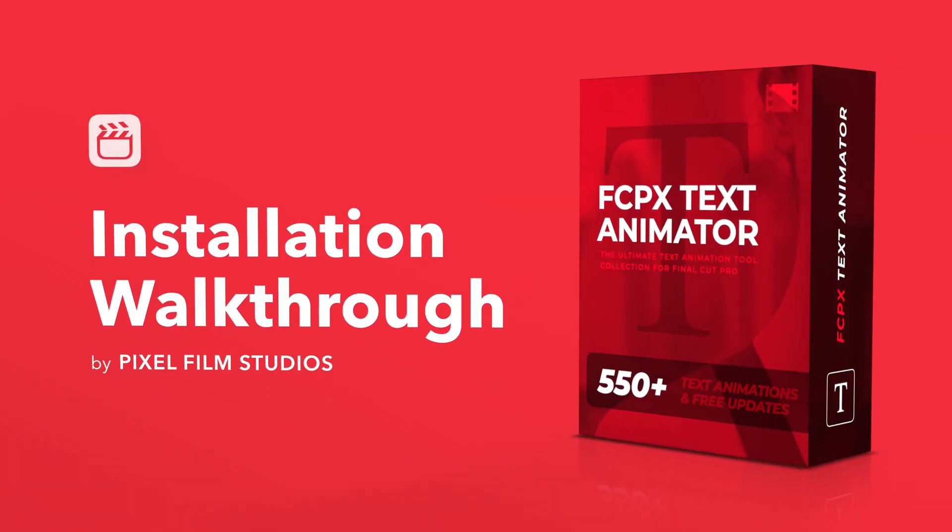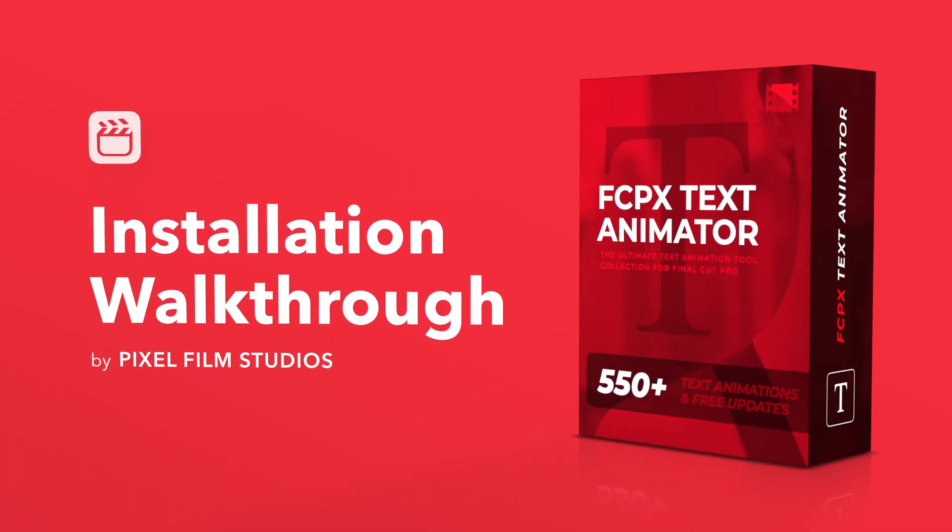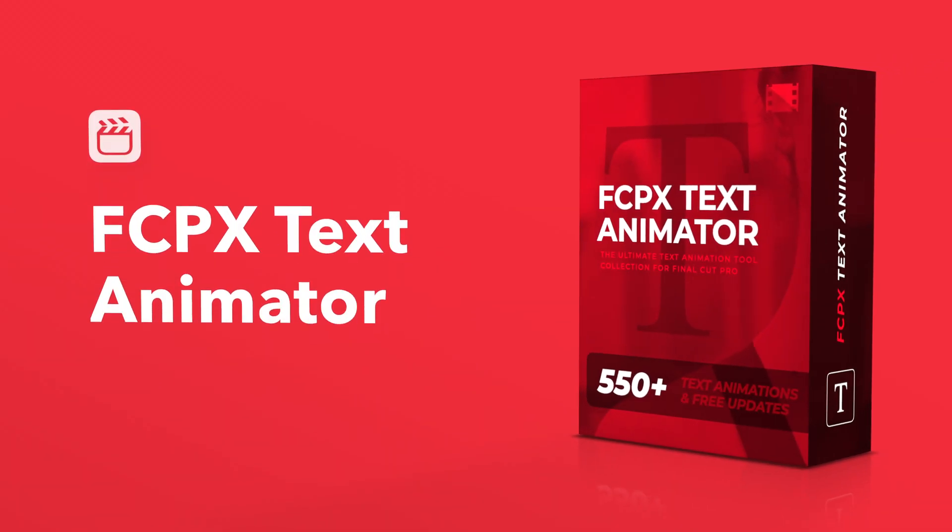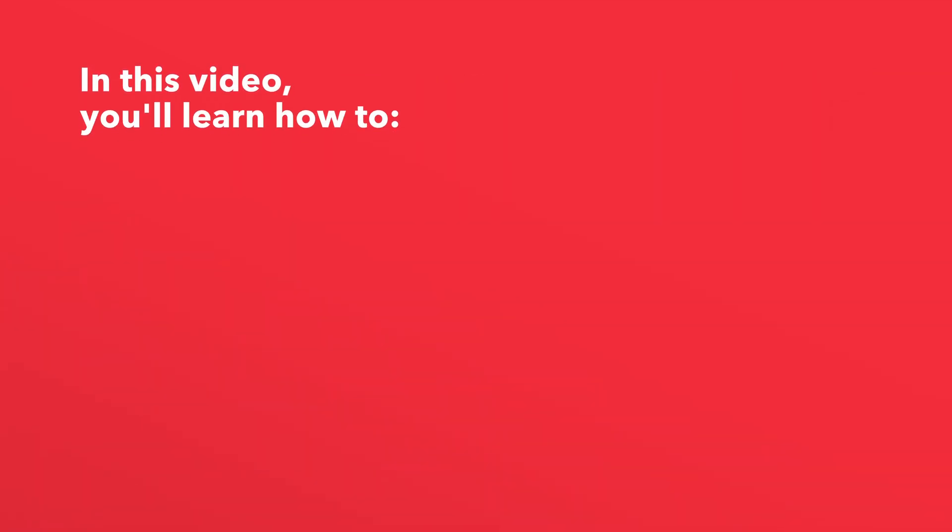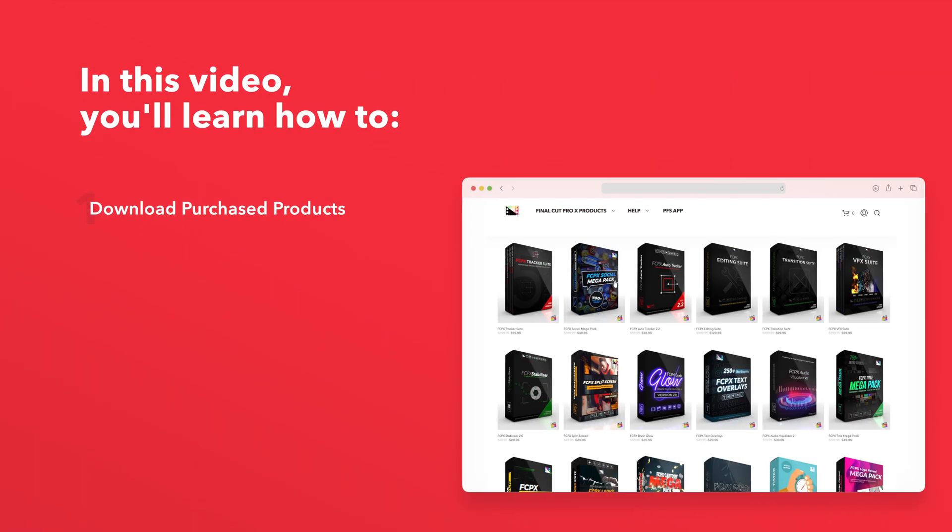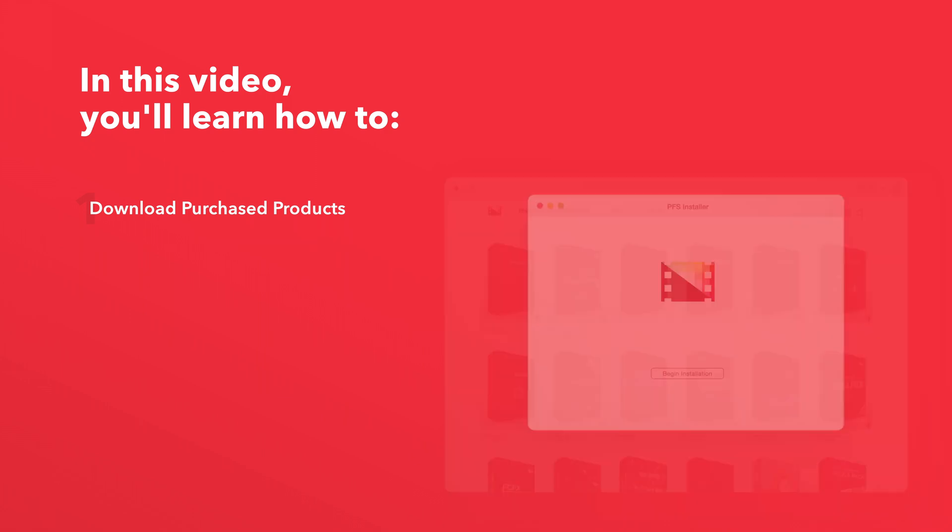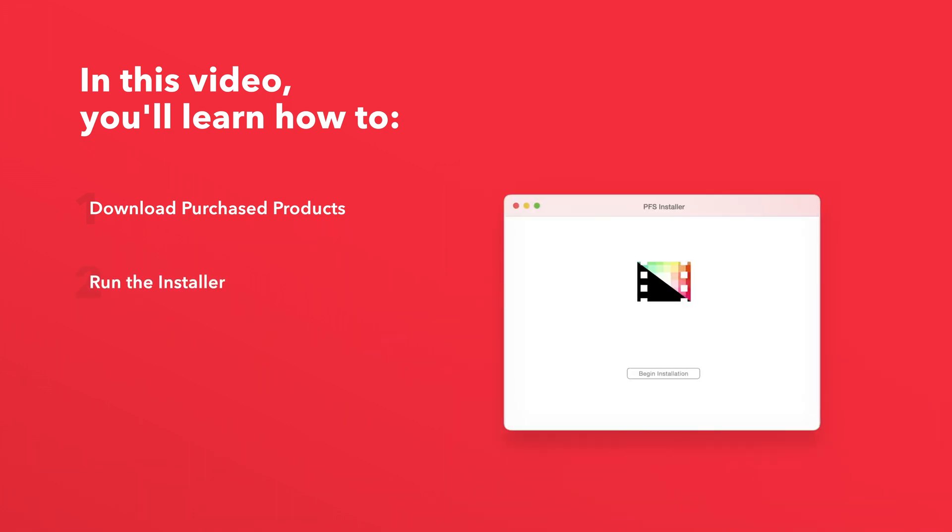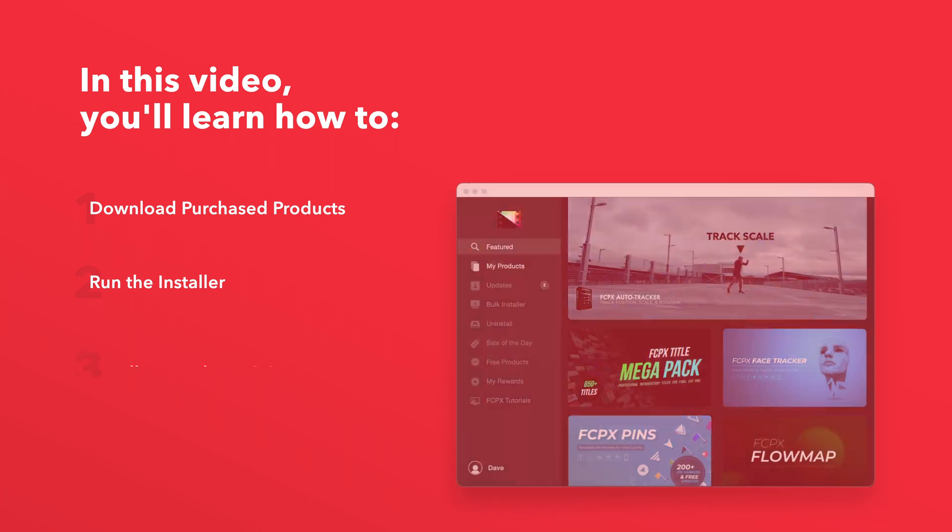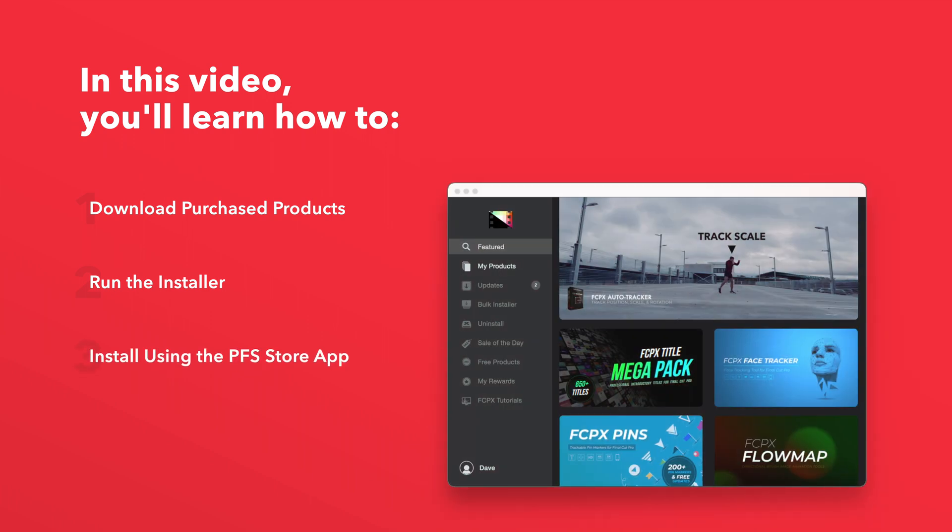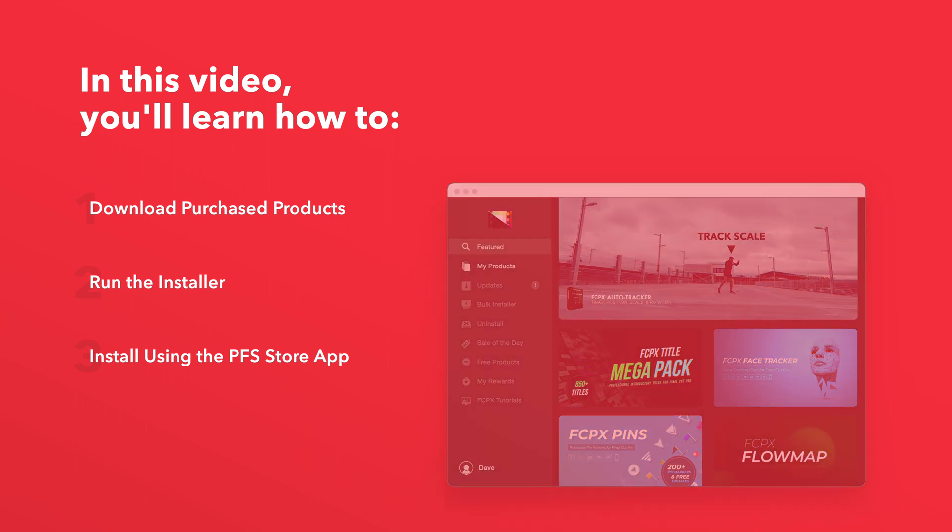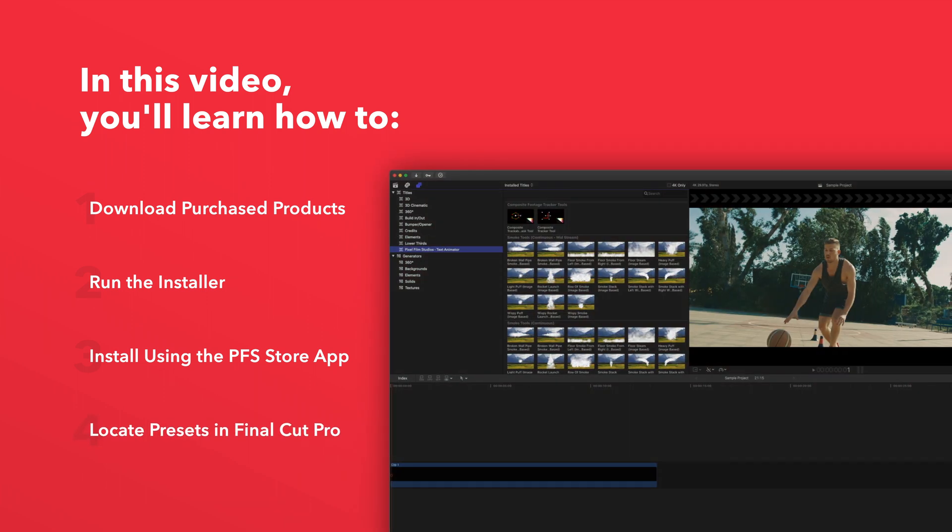Today we'll go over how to install Final Cut Pro Text Animator. In this video you'll learn how to download purchased products from our website and how to install them. We'll also show you how to install products even faster using the Pixel Film Studios Store app. Lastly, we'll show you where to find your installed plugins and presets in Final Cut Pro.